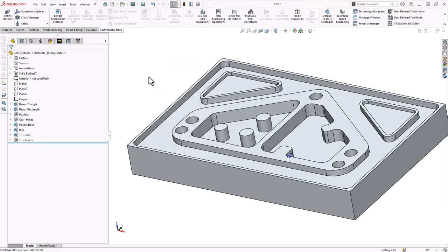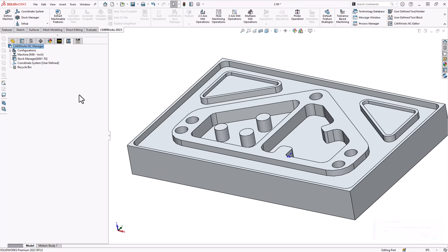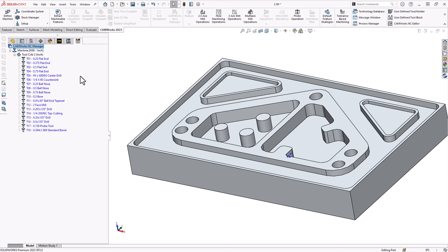With CamWorks already installed and running, you can now begin to program your part. On screen is an original SolidWorks part, but you can program off of translated part files as well — as soon as it becomes SolidWorks geometry, you can program it in CamWorks. Go to the CamWorks feature tree, which is a list of features found on your part either automatically or manually — things like pockets and holes. This leads into the operations tree, where you'll have a list of operations such as pocketing, drilling, and chamfering. The tools used in those operations are found in the tools tree, and you can add and remove tools in that menu.